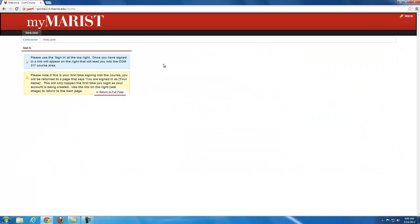When you're first brought to the page, you will want to sign in by using the sign in link in the top right corner of your screen.